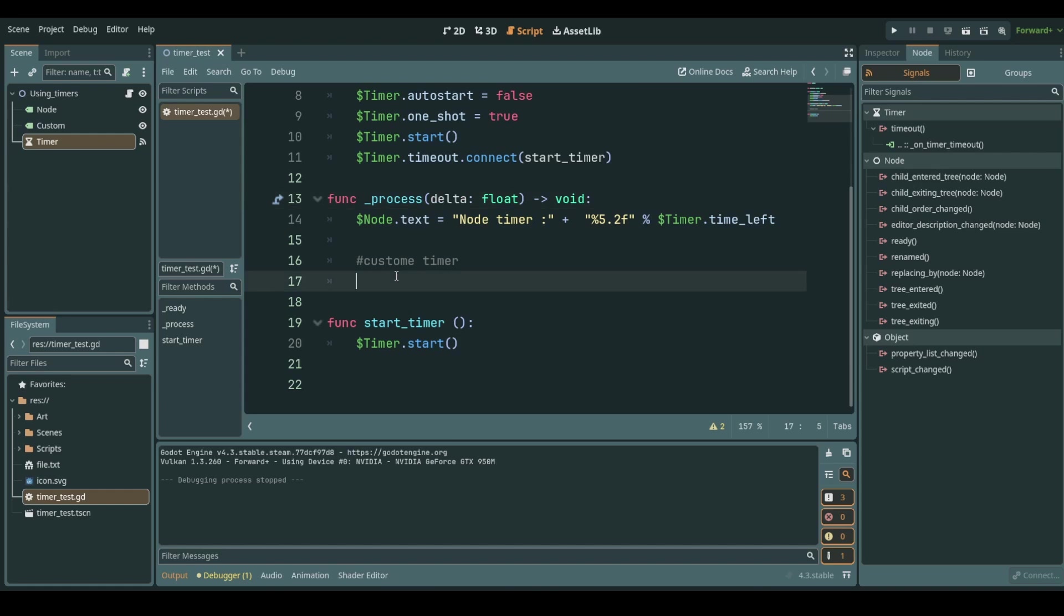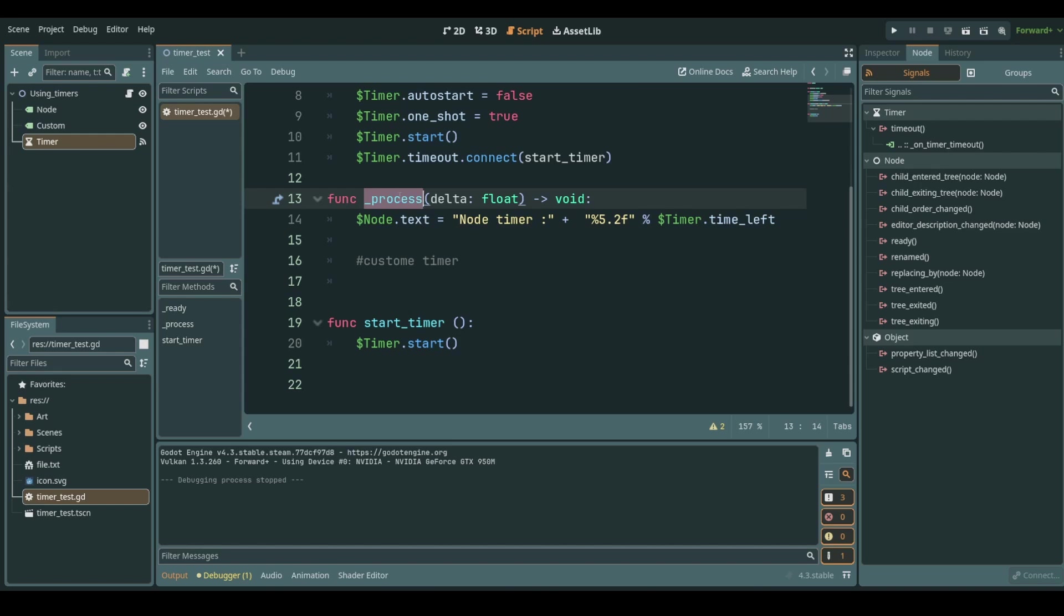This ensures for our timer that we will have always one second no matter how fast we go through this process function because a PC that runs at 60 frames per second calls this function 60 times every second. A PC that's slower at 30 frames per second for example calls this function only 30 times per second. When we add up these deltas in between those rendered frames we always get exactly one second or really close to it.